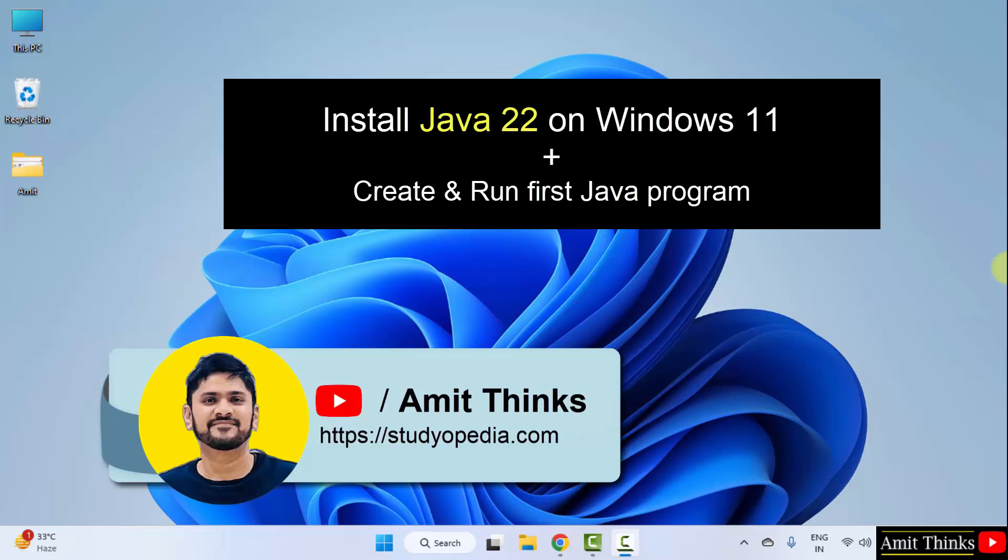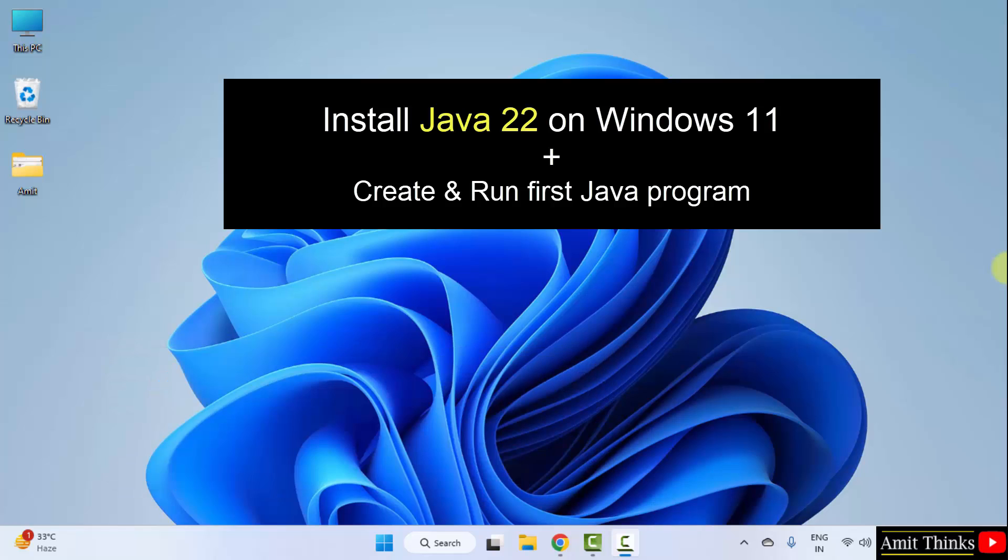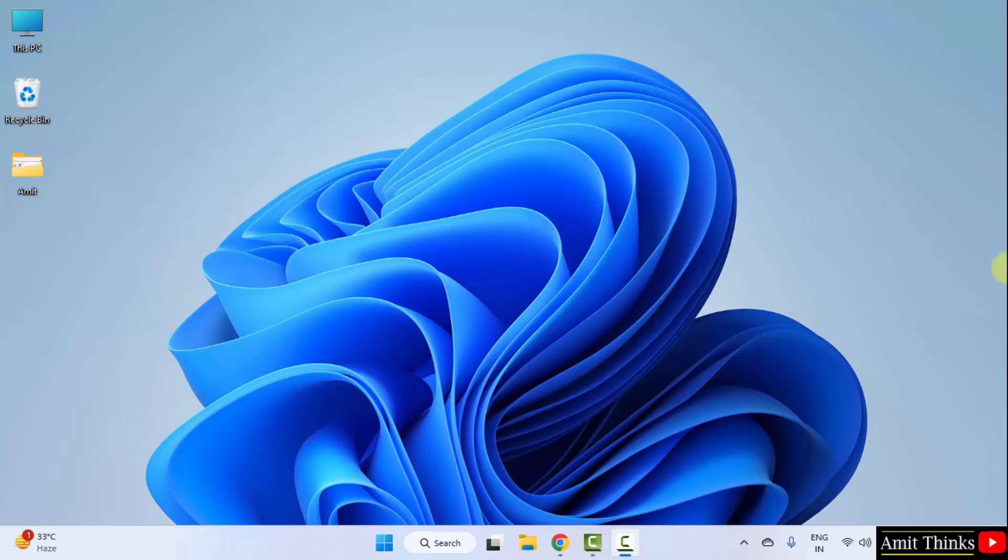Hello guys, welcome to AmitThinks. In this video, we will learn how to download and install the current Java version, that is Java 22 on Windows 11. After installing, we will also run our first Java program. Let's start.